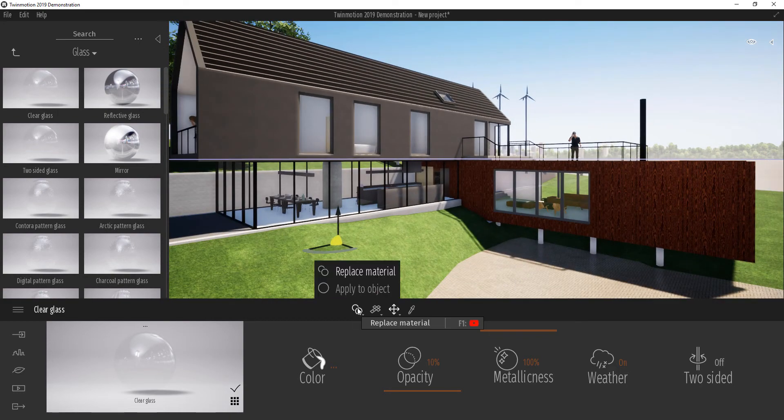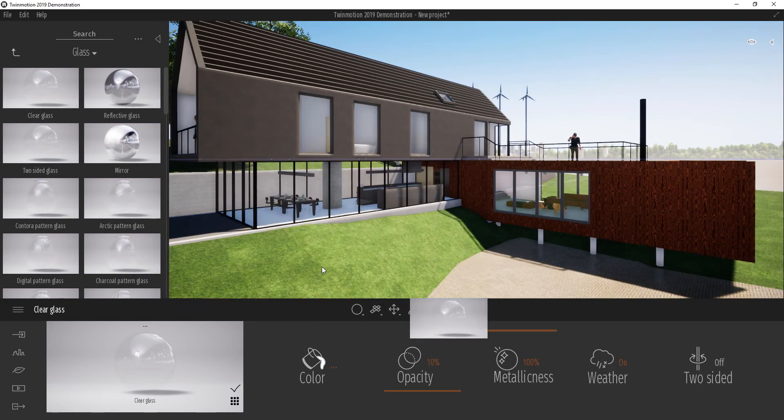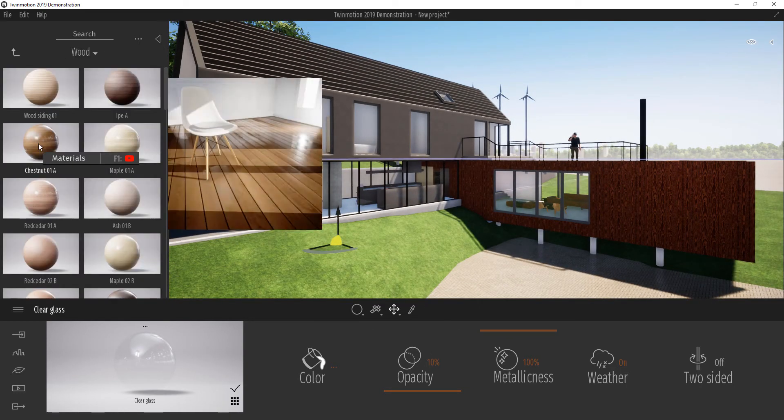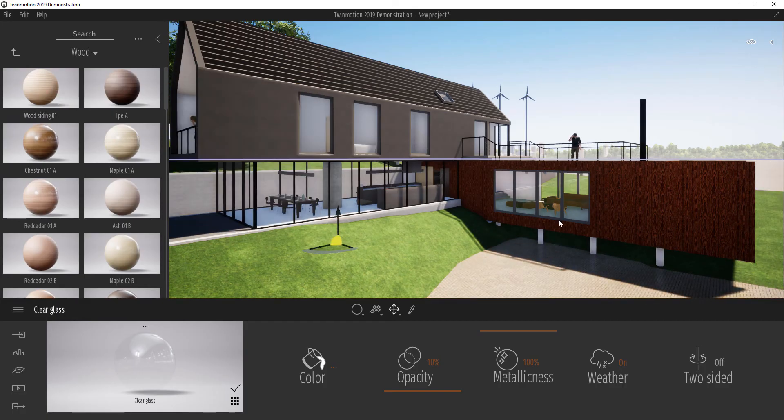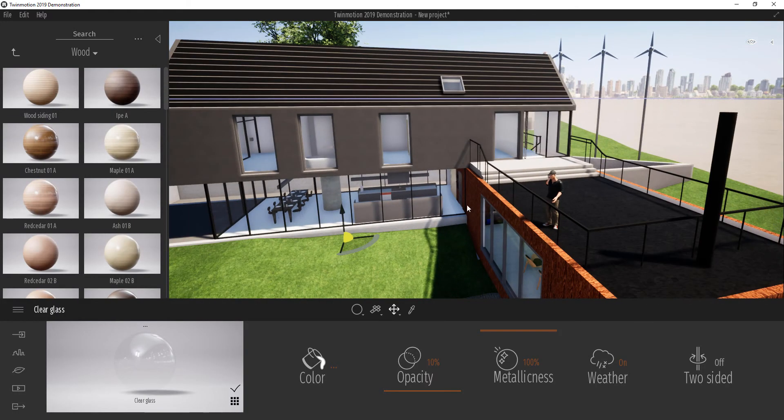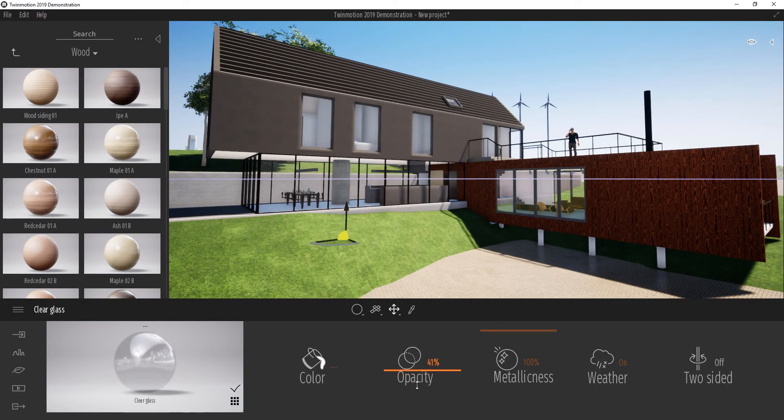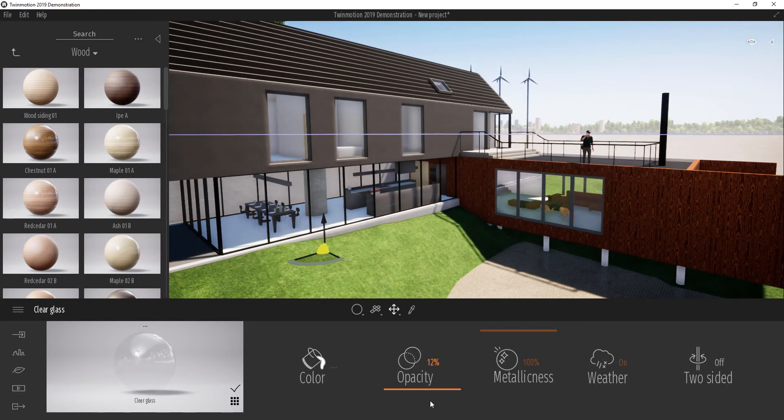In the next video, we're going to be looking at how we can play with the materials after importing our files directly from Revit into Twin Motion or from any 3D app right into Twin Motion.